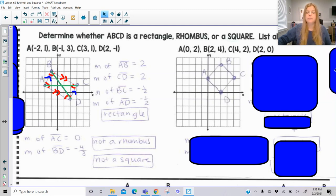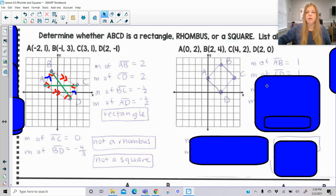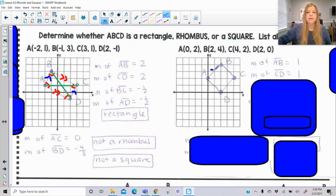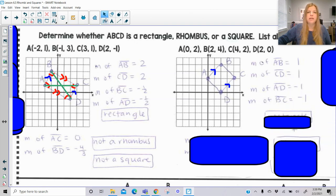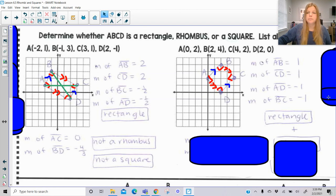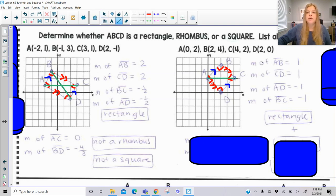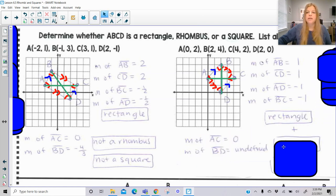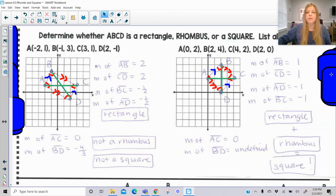For the second figure, sides AB and CD both have slope 1, and AD and BC both have slope negative 1. One and negative one are negative reciprocals, which proves the consecutive sides are perpendicular and all angles are right angles — it is a rectangle. For the diagonals: AC has slope zero and BD has undefined slope, which are negative reciprocals. That means it is also a rhombus, and therefore it's a square. All three apply, just like in the original example.